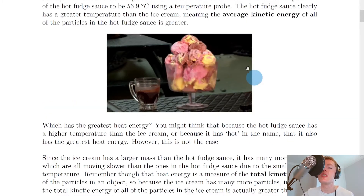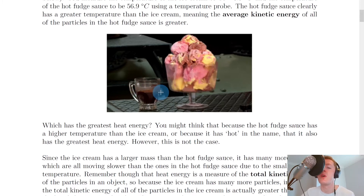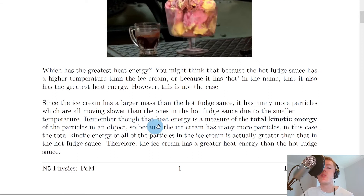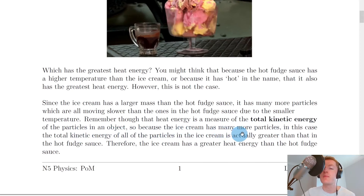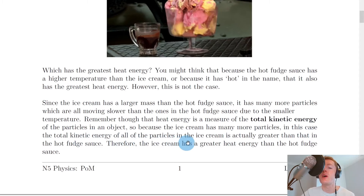We can see that because there's lots of ice cream here it will have a high mass, whereas the equivalent mass of the hot fudge sauce will be smaller. Remember though that heat energy is a measure of the total kinetic energy of the particles in an object. So because the ice cream has many more particles, in this case the total kinetic energy of all of the particles in the ice cream is actually greater than that in the hot fudge sauce.